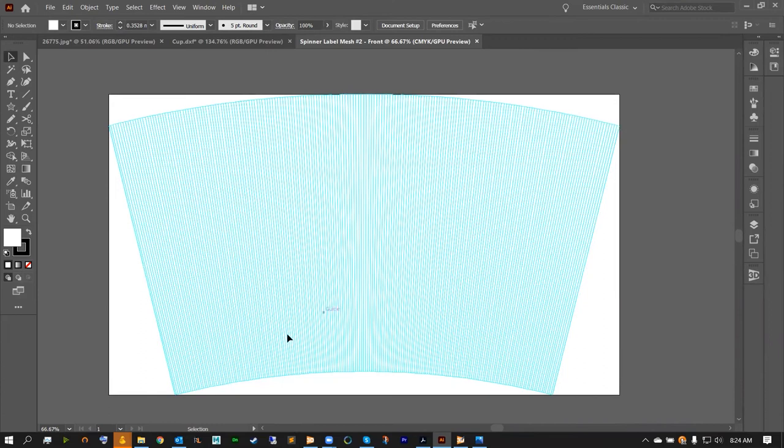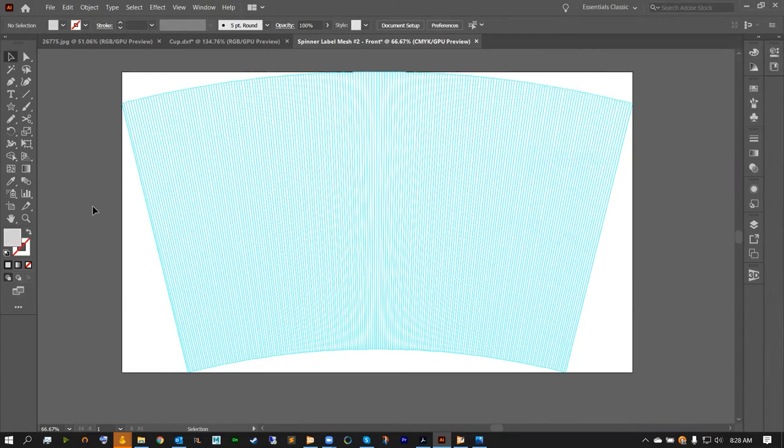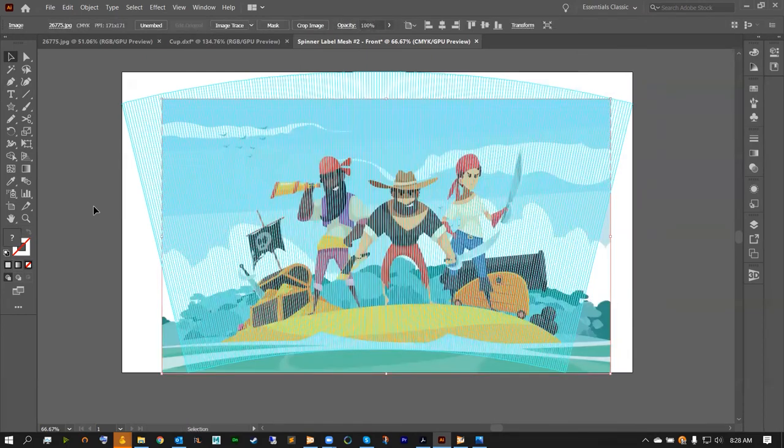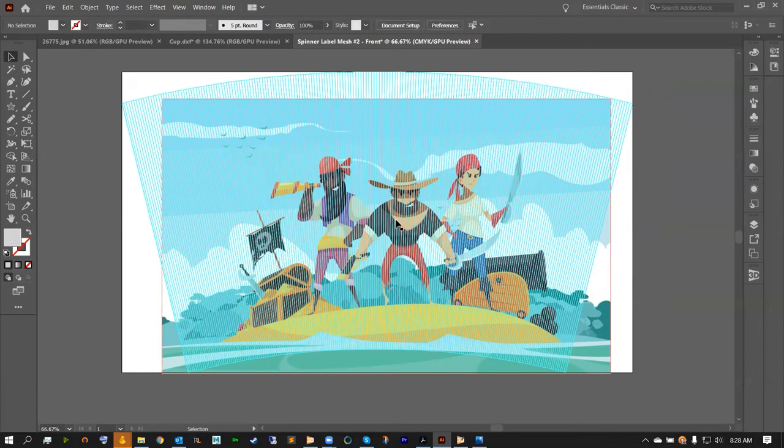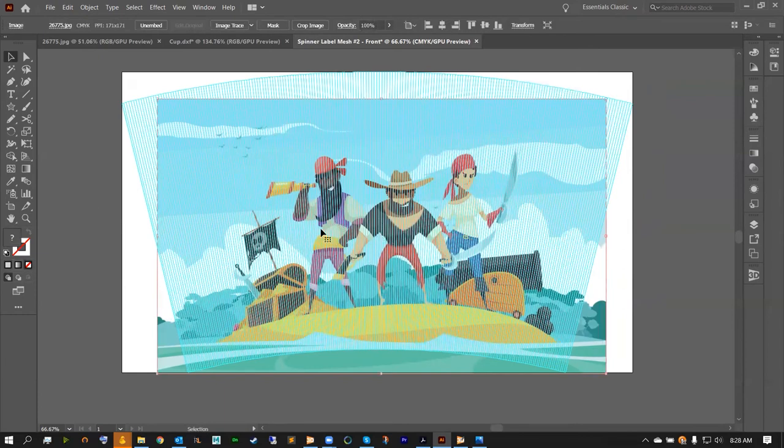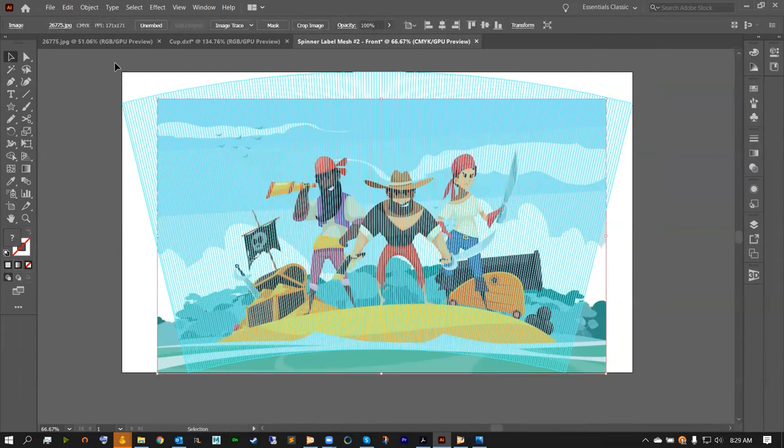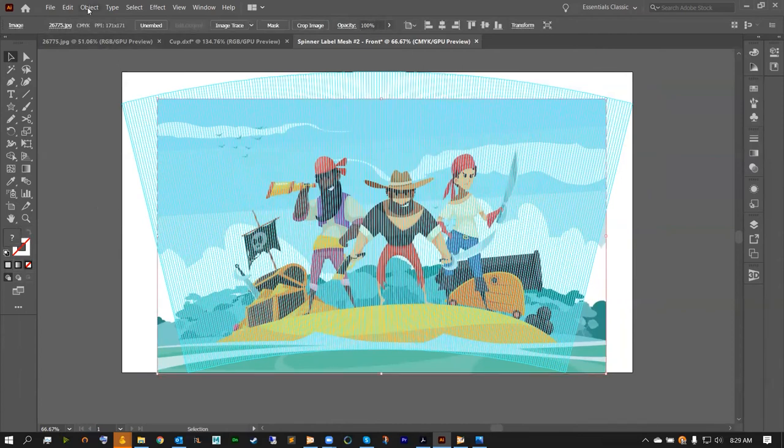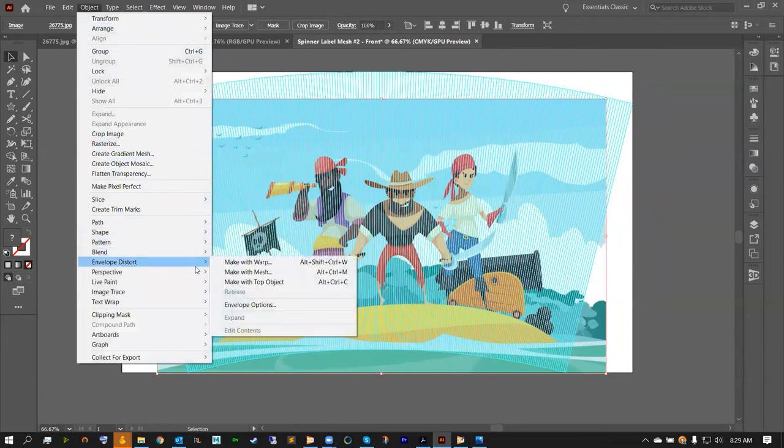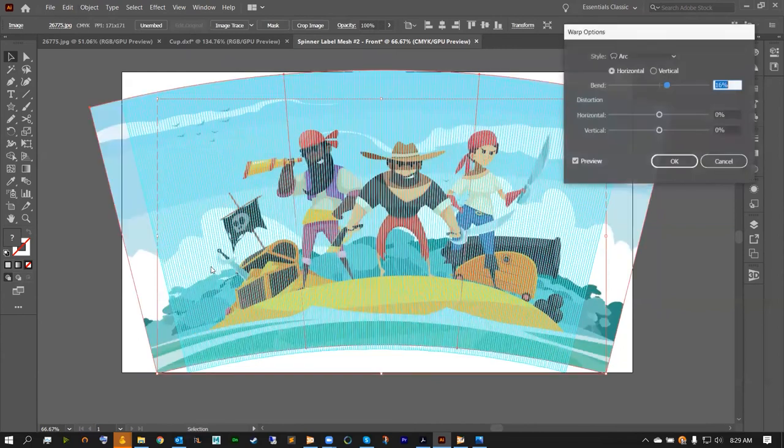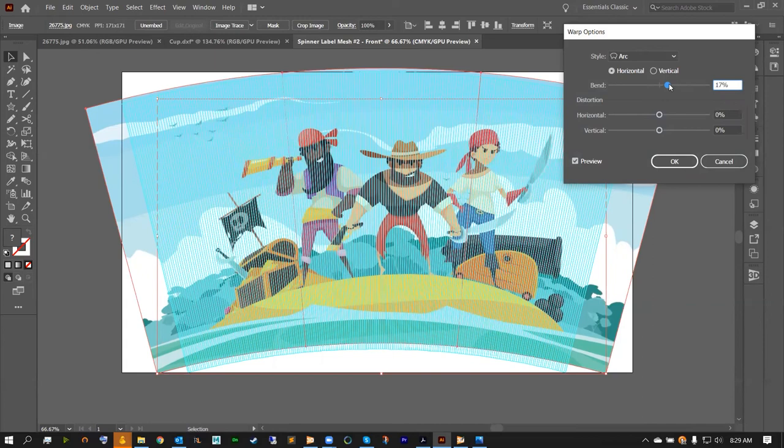All we have to do is match our warp guide. We're going to grab our artwork for this cup. I've got a nice picture of some pirates that we're going to use. From here, grab the art, head over to Object, go down to Envelope Distort, and make this with a warp. This is where we're going to match our artwork to our die line. For this, around 17% should be good for our bend, using the Arc style. Hit OK.